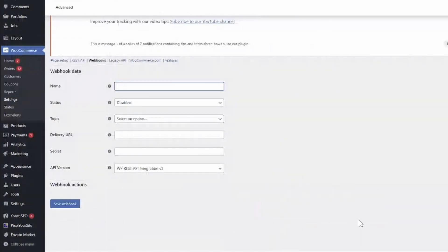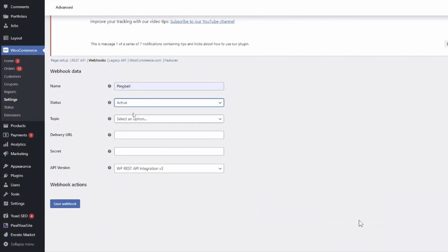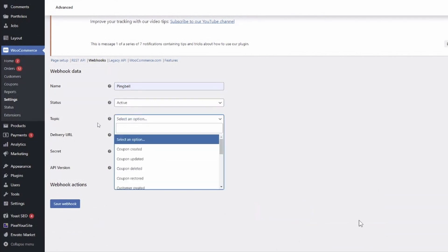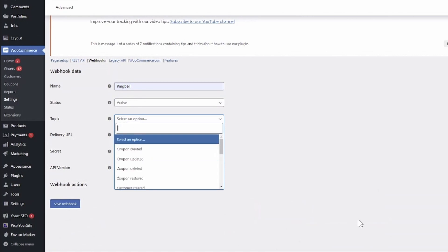Name your new webhook and select active under status. Under topic, you will choose what event you would like to be pinged about. In this case, we will do order created.